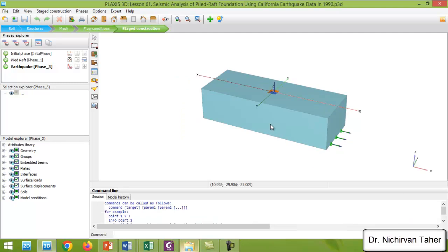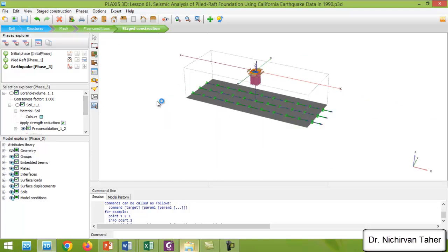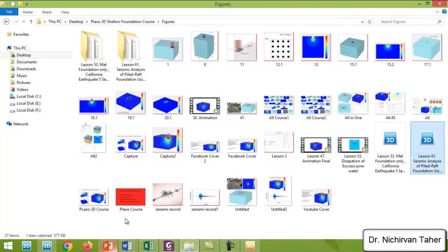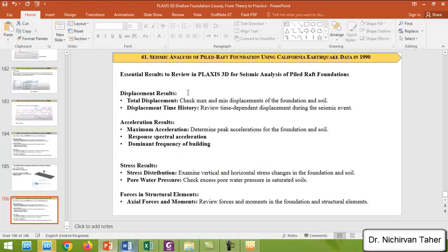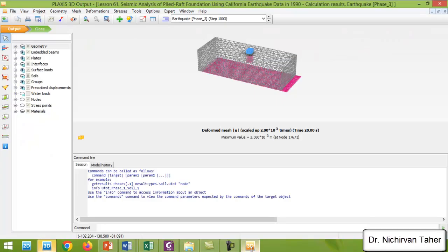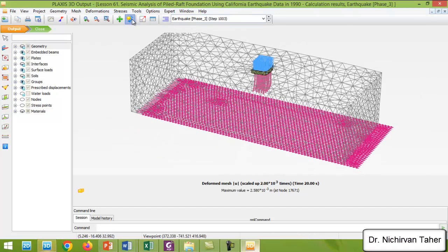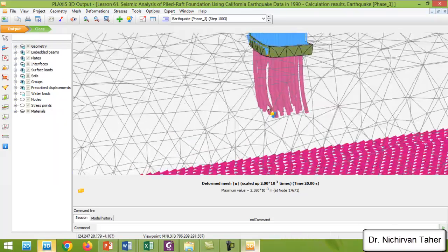After a long time, the calculation is finished as we can see here. So right now we can view the calculation results. I click View Calculation Results. As in the previous example for seismic analysis of piled mat or piled raft foundation, we have to check the results from earthquake analysis. This is the deformed shape of the mat foundation and piles after the earthquake — we can see how the earthquake affects the pile foundation.